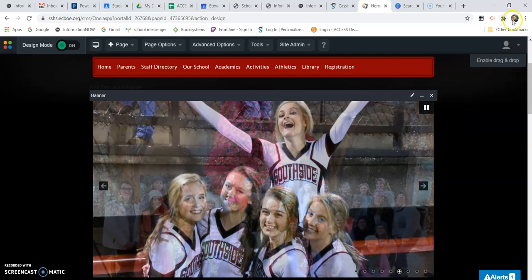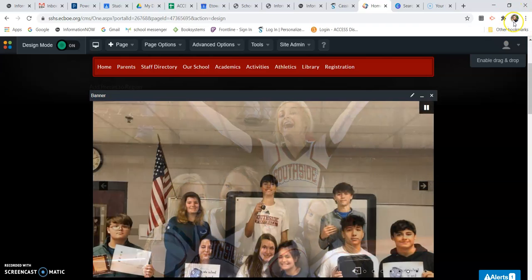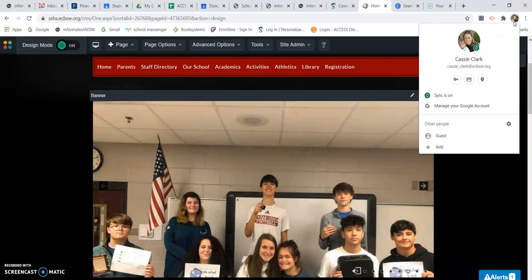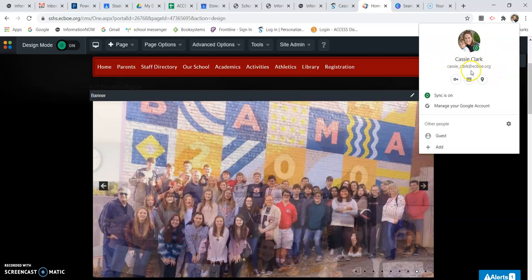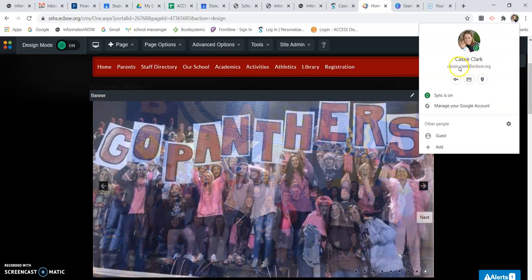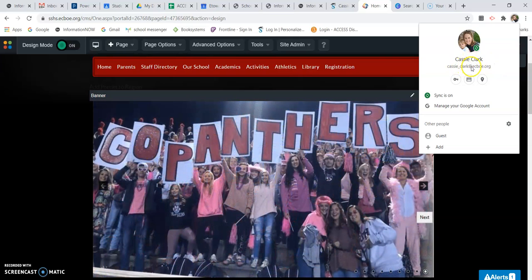Once you're there, you go to this picture up at the very top — your avatar or icon. You'll notice I'm logged in as my school email address, and that's really how you're supposed to be logged in to make this work.